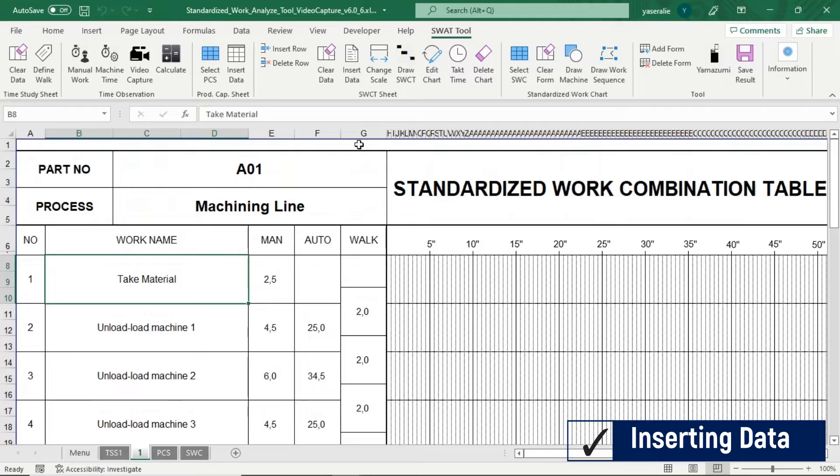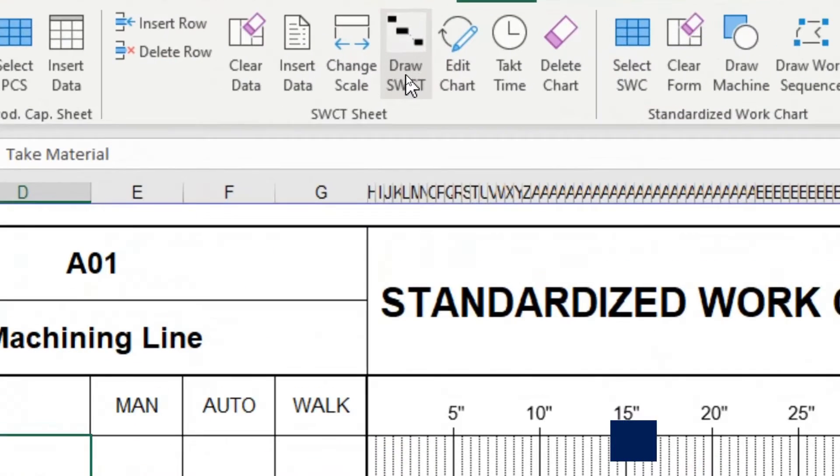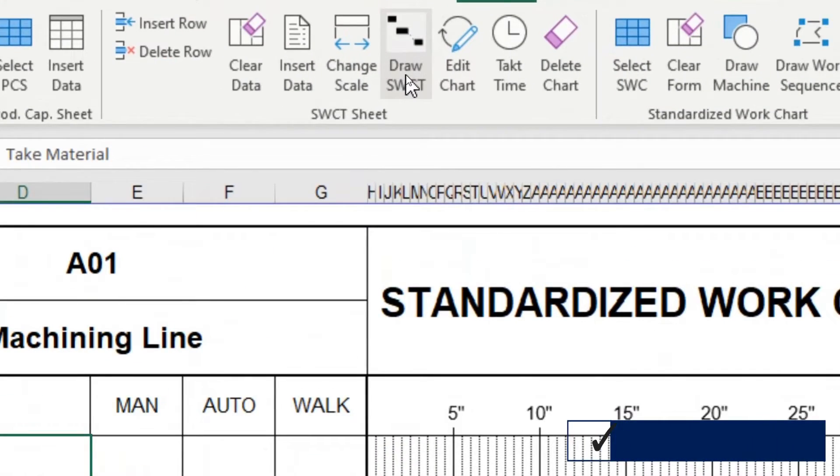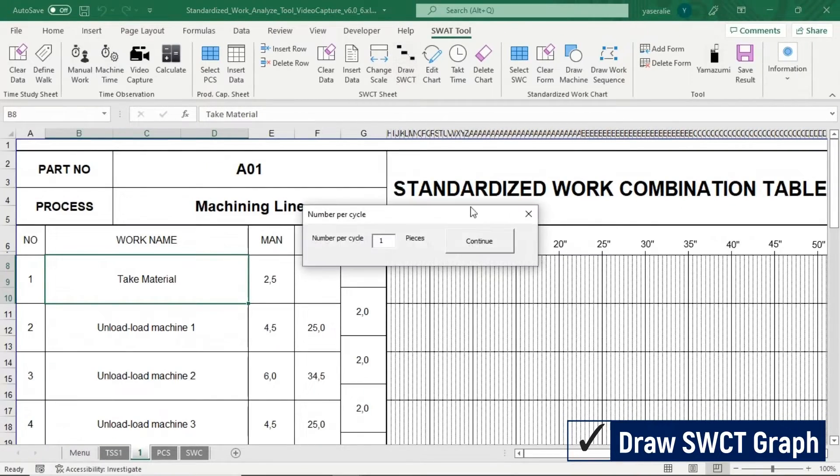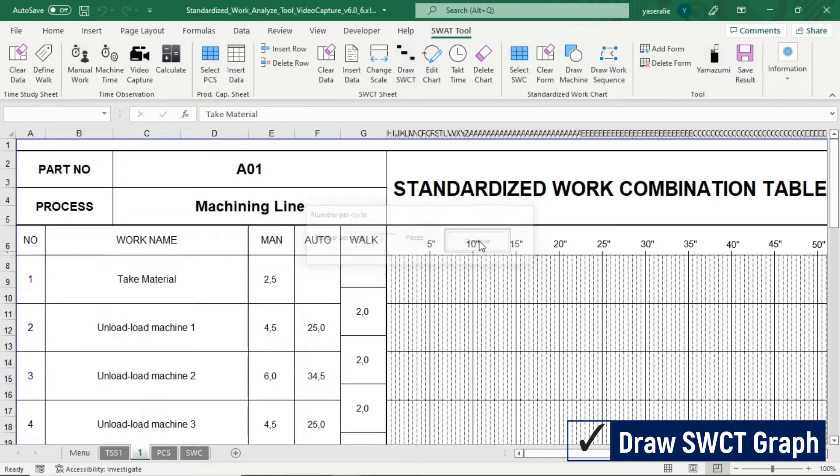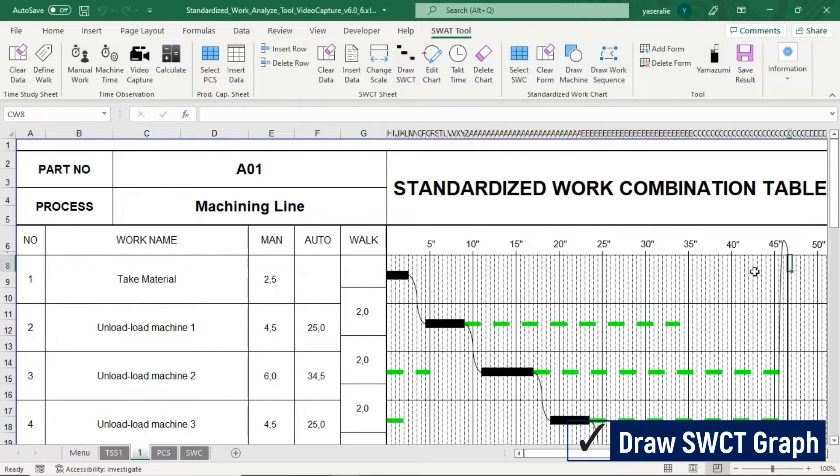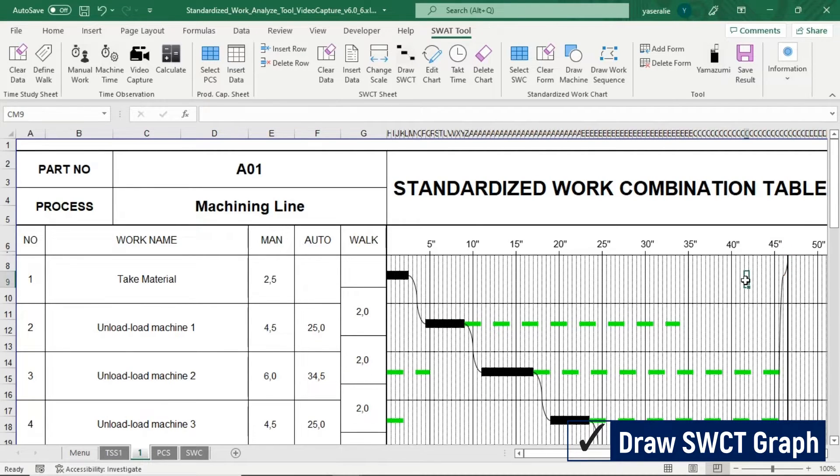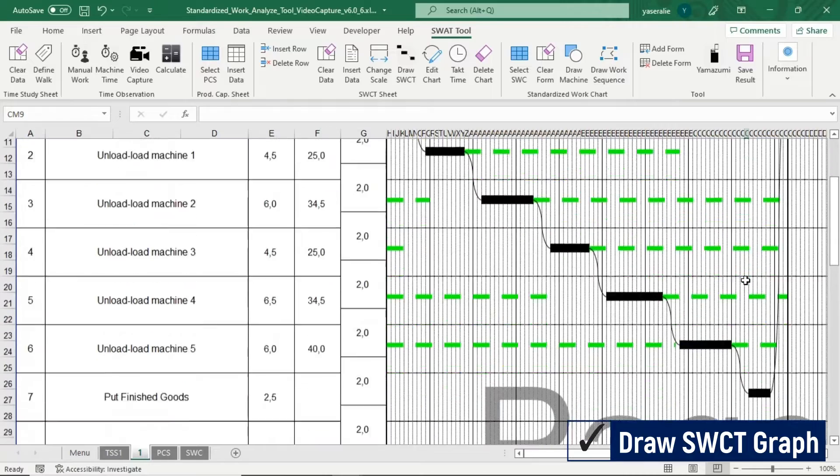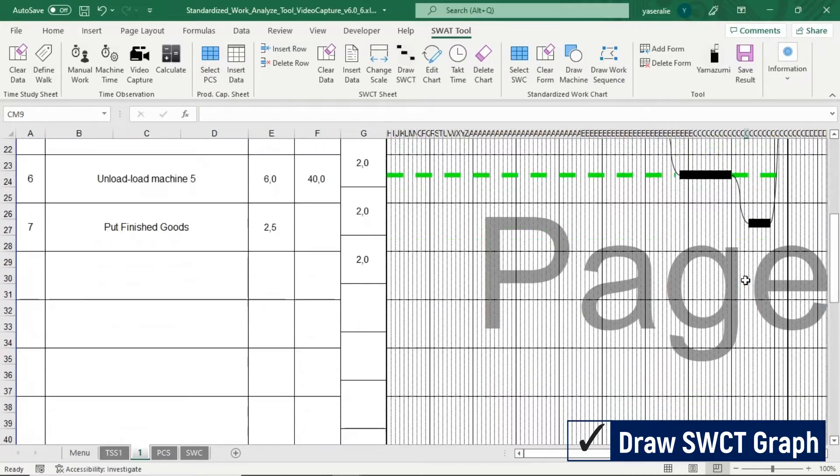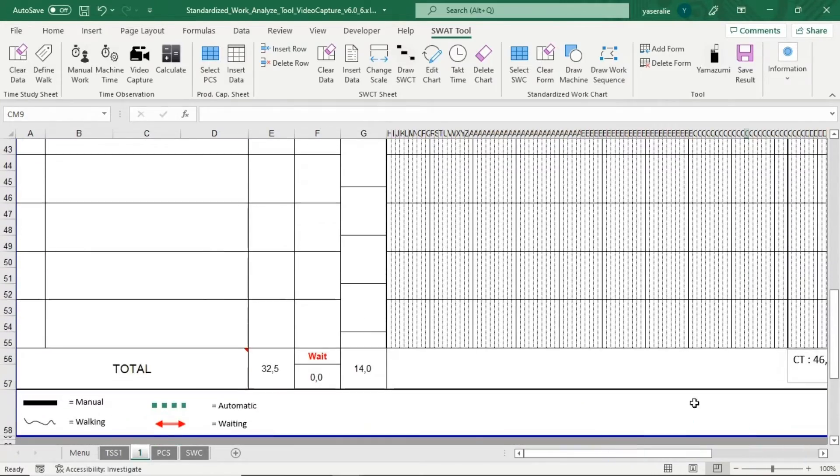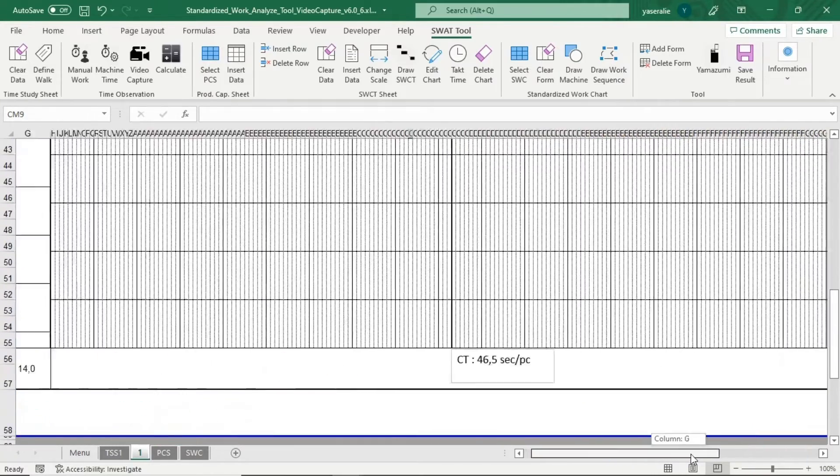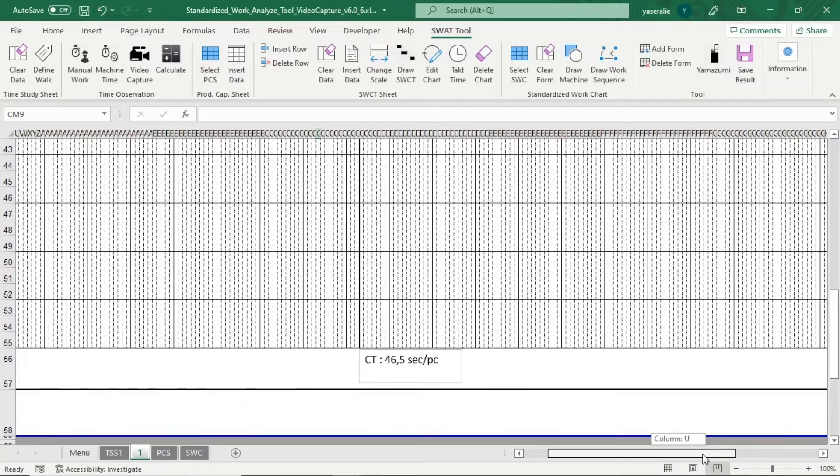To draw Graph of Standardized Work Combination Table, click Draw button. Graph will be generated automatically based on the time and the scale. You can get the total cycle time.